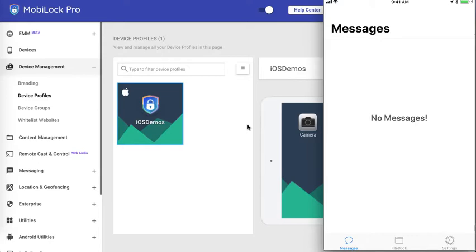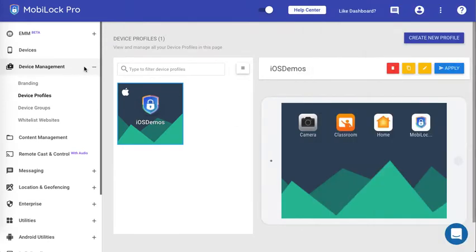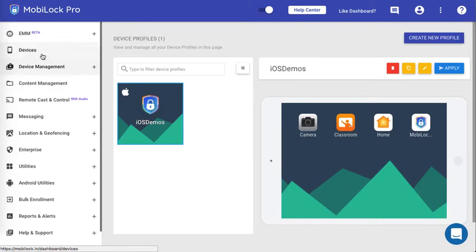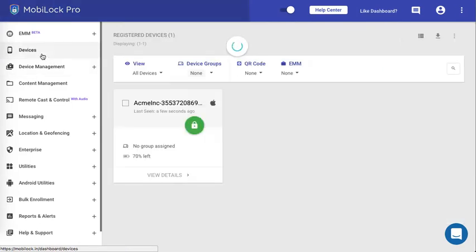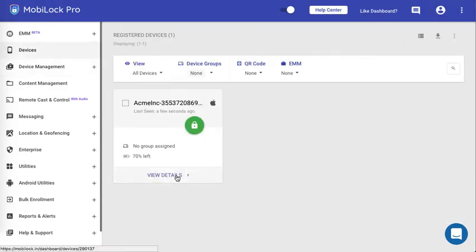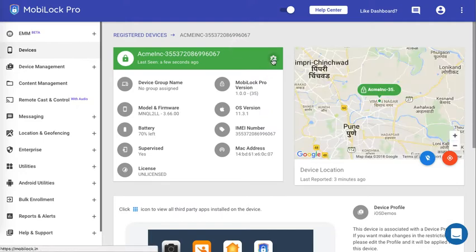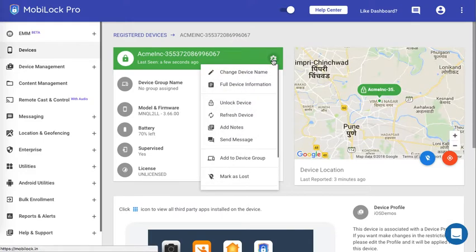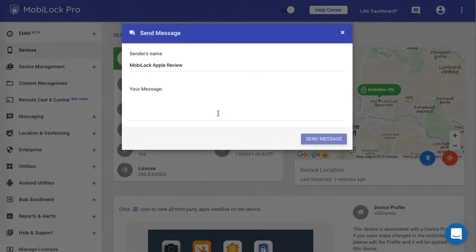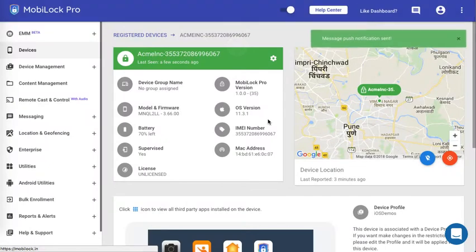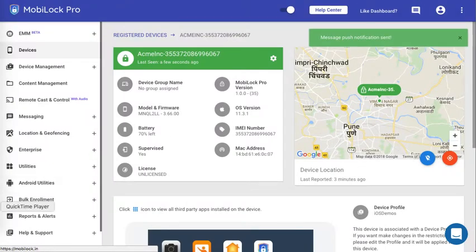There are two ways you can send a message to a device. First, you can go to the devices section, click on the device, click on the view details option, click on the gear icon, click on send message, type in the message that you want to send, and click on send message. This will directly send a message to the device.